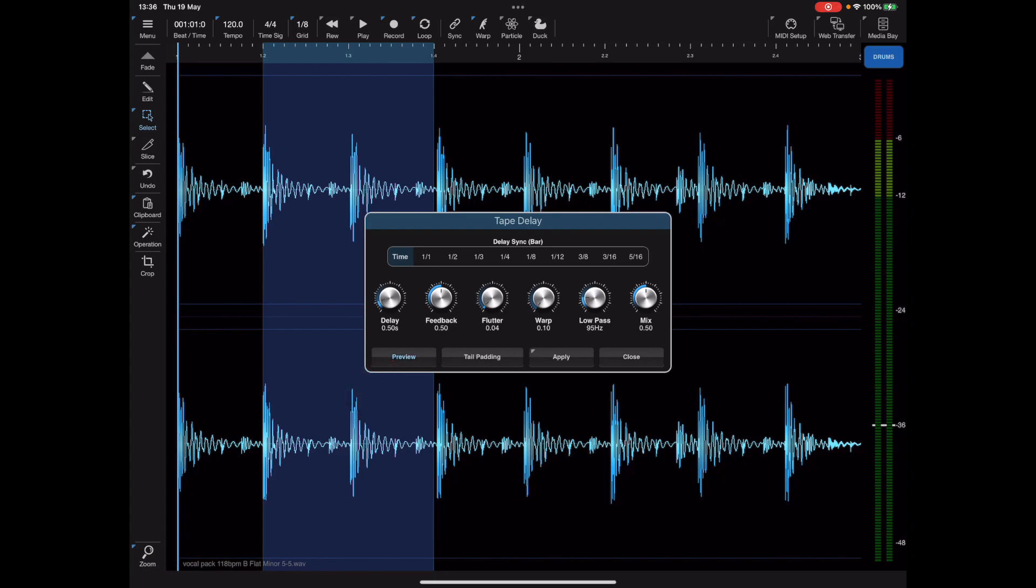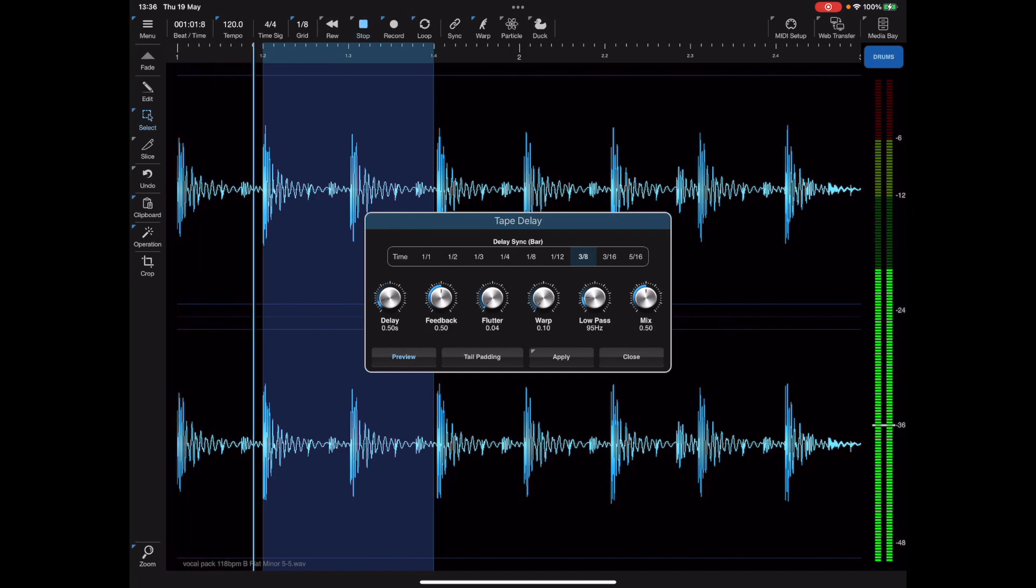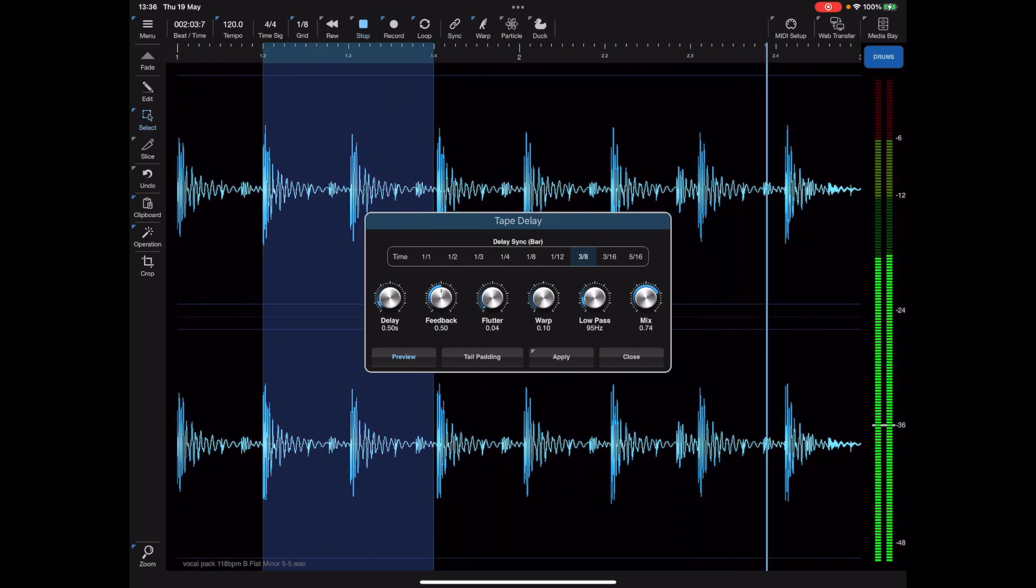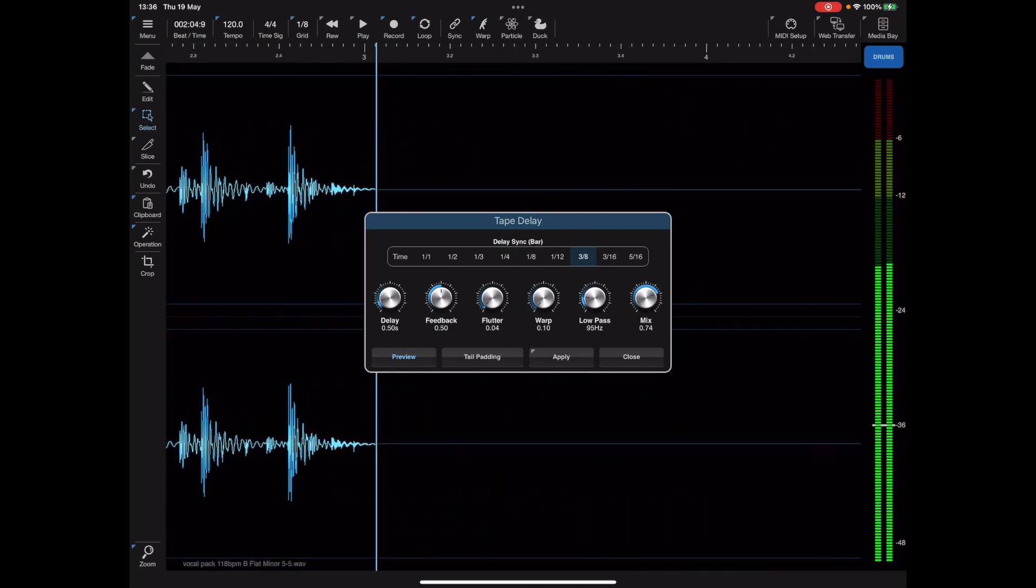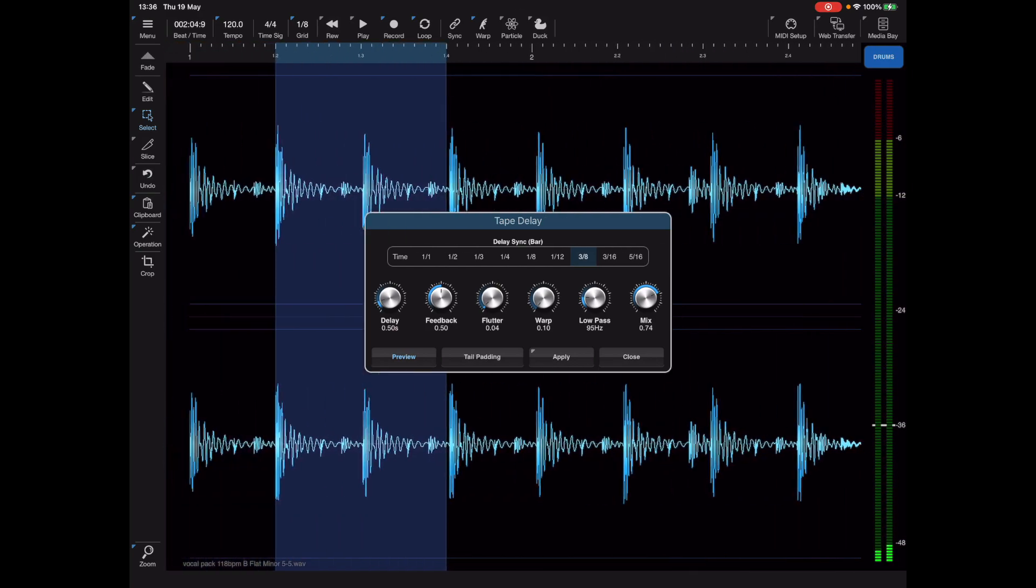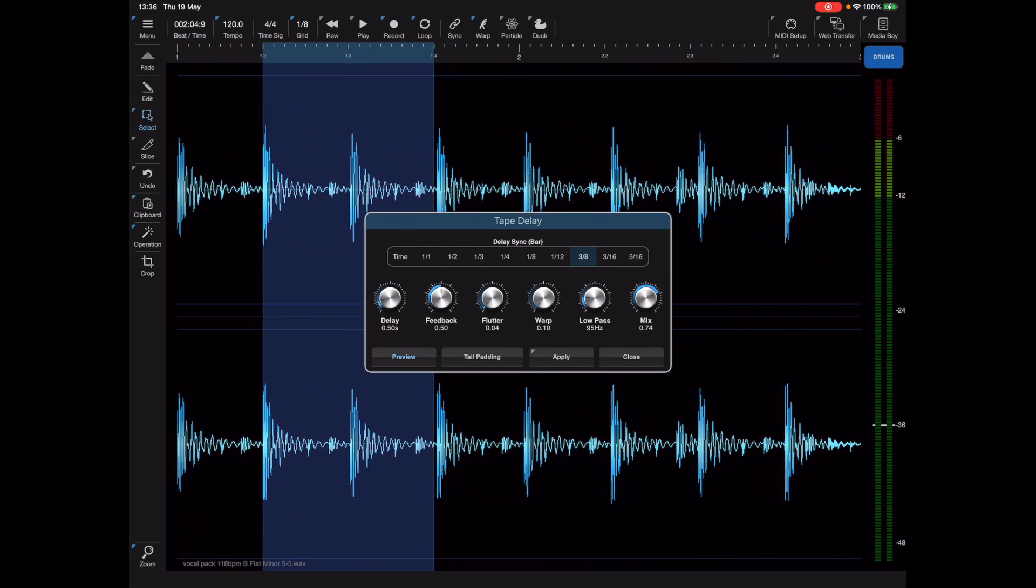If I long press on the operations button and pick delay, we get the delay up. I'm going to enable preview and set up some parameters and then just hit play so we can preview what that effect sounds like.